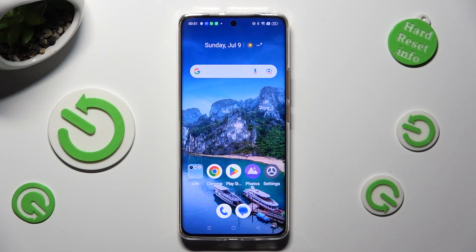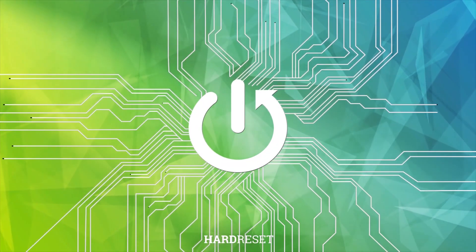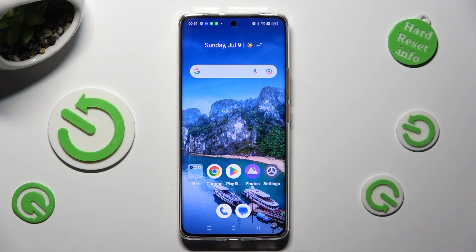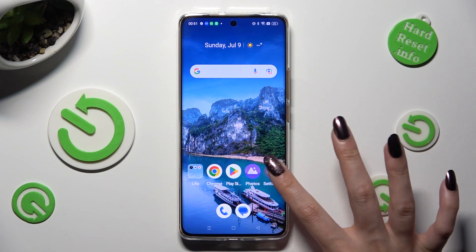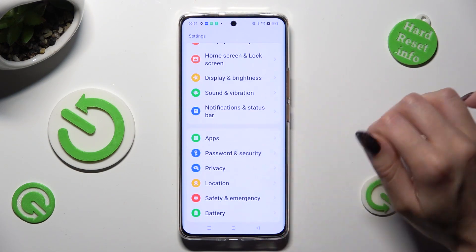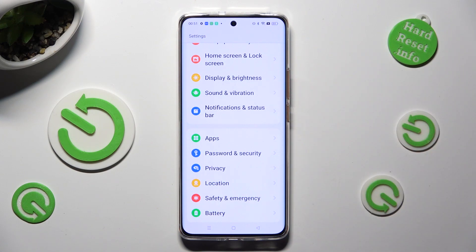Hi, in front of me is Realme 11 Pro, and today I would like to show you how you can change the display refresh rate. Begin by going into Device Settings and scrolling down to access Display and Brightness.